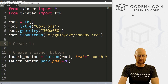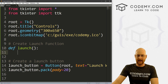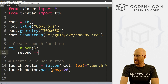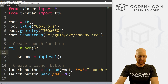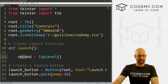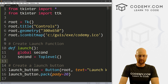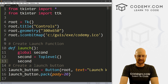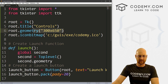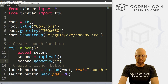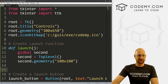Now let's create the launch function. We define launch and create a second window — I'll just call it 'second' — and this is going to be a Toplevel window. I want it accessible from outside the function, so I'll make it a global variable. Then we set the size with second.geometry, and I'll set it to 100 by 100 for now.